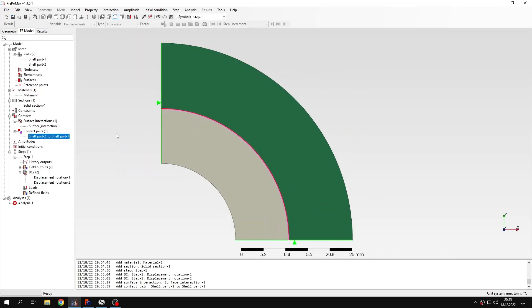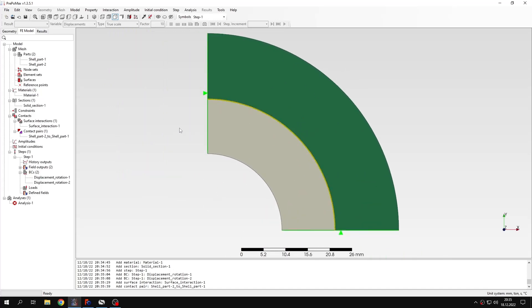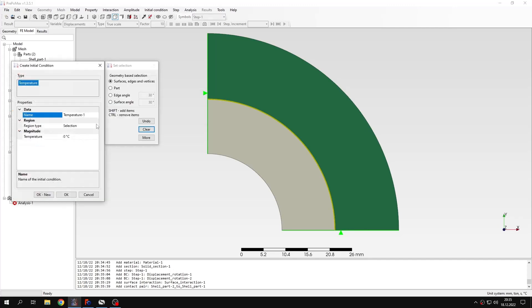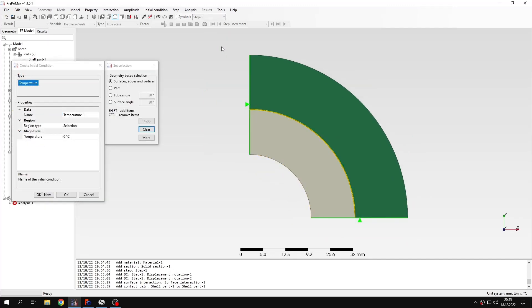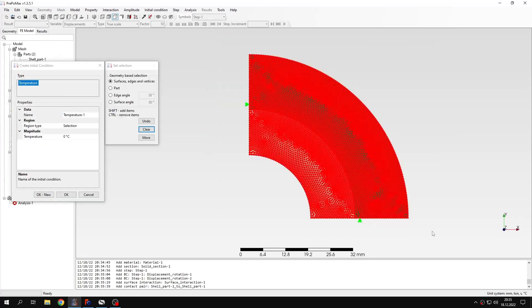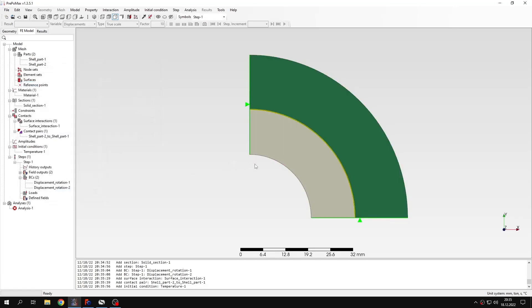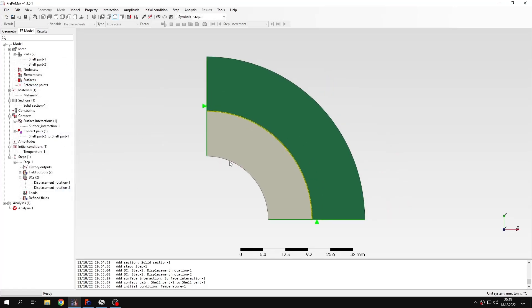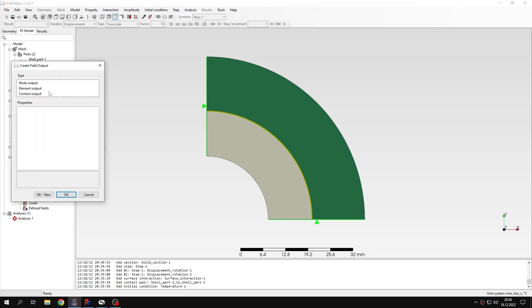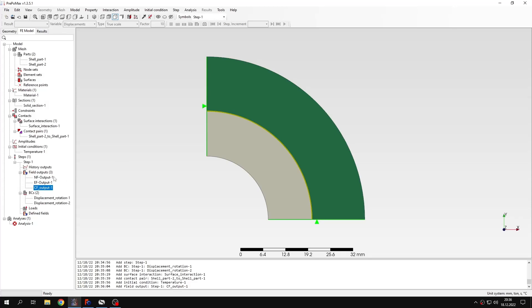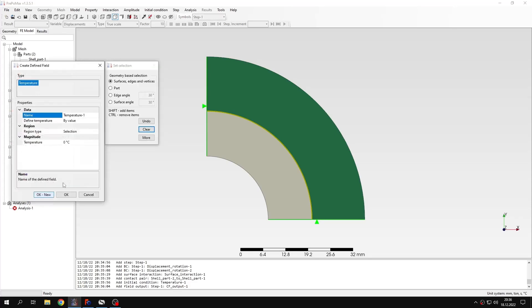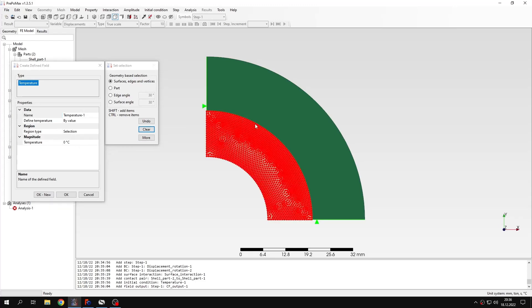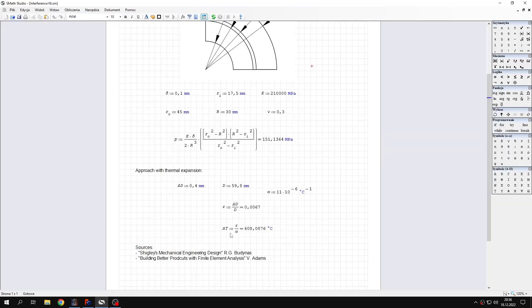Now what we also have to do in this case is apply initial conditions, so initial temperature. I will select both parts and this will be zero degrees Celsius. This is the value of initial temperature. Let's define field outputs so we don't forget about this. And one more thing. I will use the defined field, something that we used in one of the previous tutorials. I will apply this to the inner part. The value is what we calculated here using this simple formula.